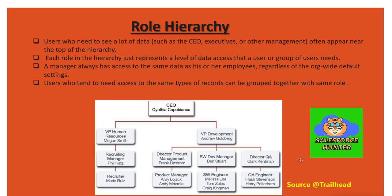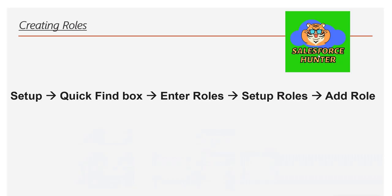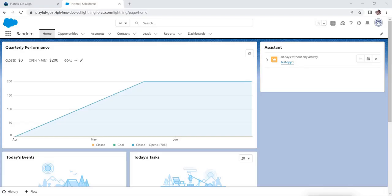Next, we will talk about how to create roles in Salesforce. Creating roles in Salesforce is pretty simple. What you do is go to setup, then to the quick find box, and enter roles there. Then click setup roles and add the roles you want to create. Let's move to our org and see how we create a role in reality.